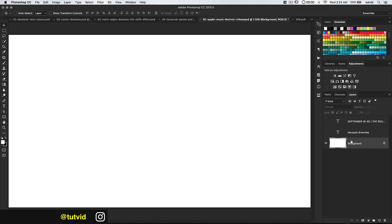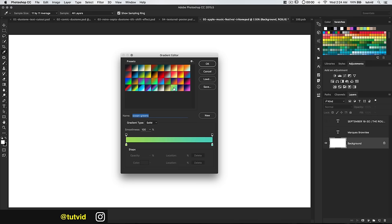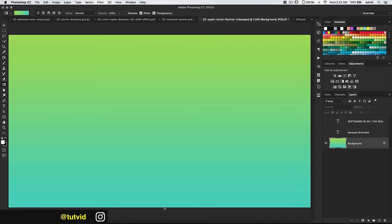I do have the gradient specifically for this tutorial included in the pack — it's the last three gradients. The background gradient is this green to a more tealy green. I'm just going to click at the top, hold down Shift, drag to the bottom — voilà, we have our background.